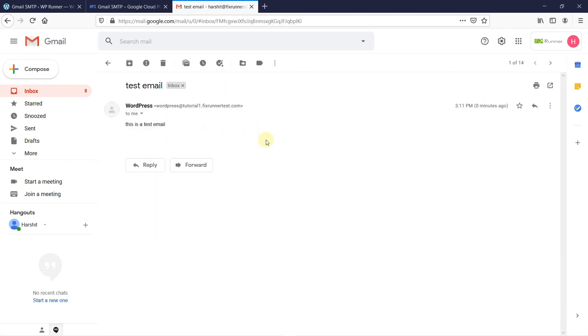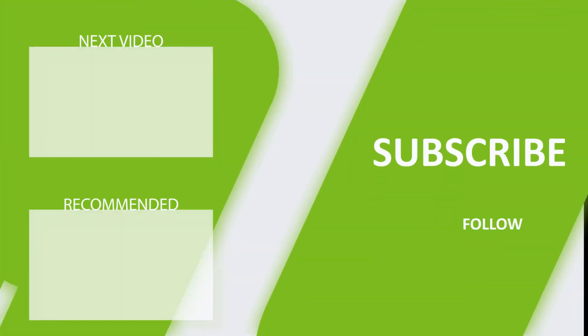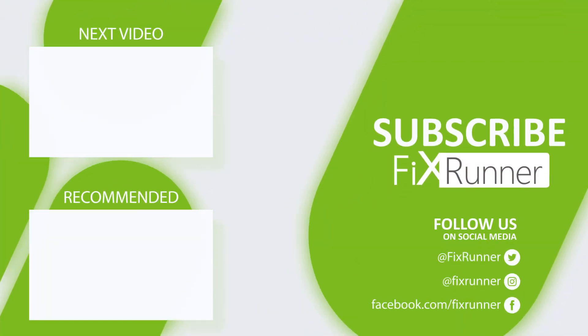So, this is how you can install the Gmail SMTP plugin in WordPress to solve your email issues. That's it for today's tutorial. If you have any questions or comments, please leave them down in the comment section below. And, if you like this video, please click the like button. If you're new to the channel, hit the subscribe button and the bell icon so you don't miss any of our future videos. Thank you for watching and see you on the next one.